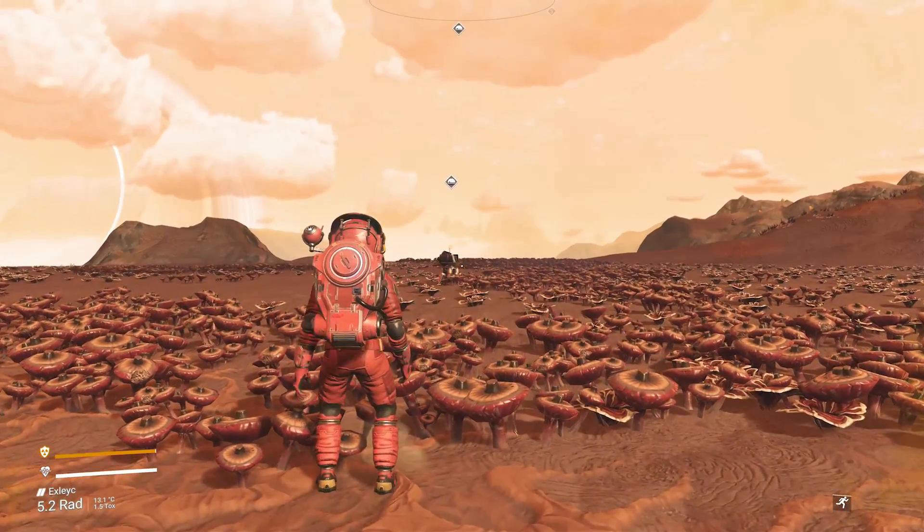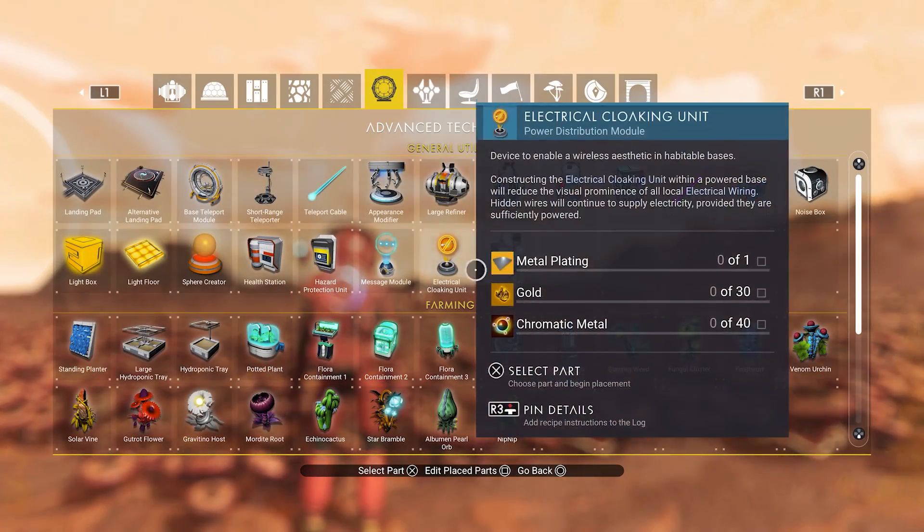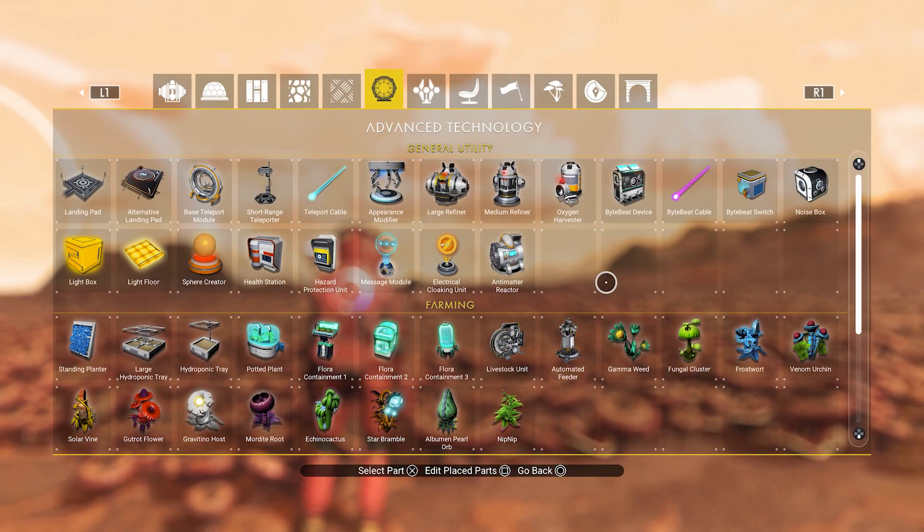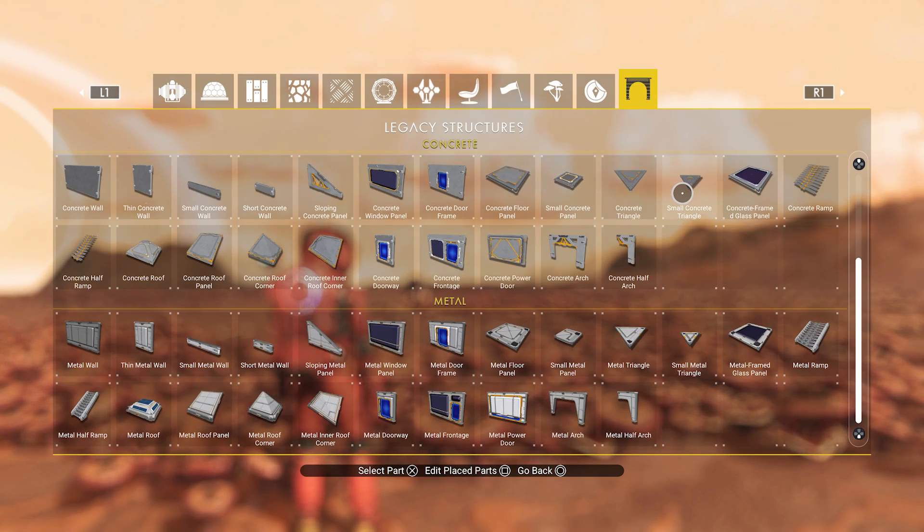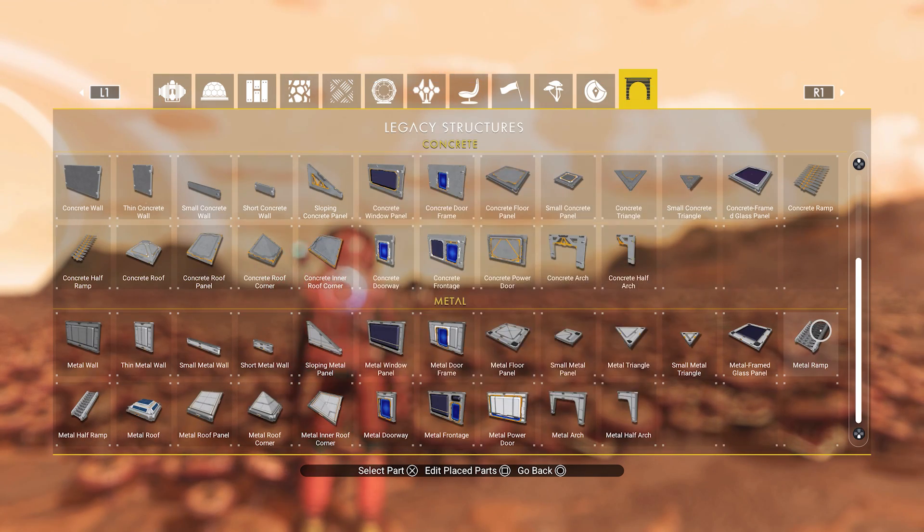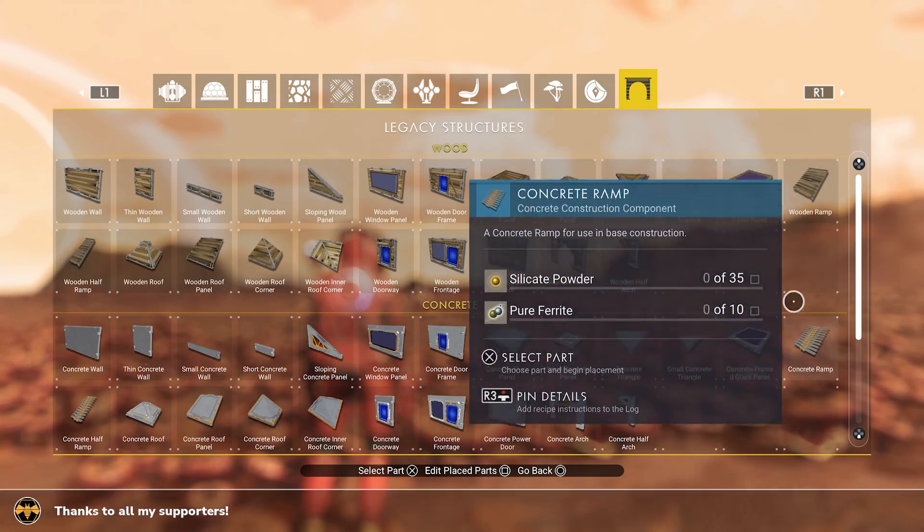Once the game is loaded we can check our build menu and there you can see that a new tab has been added. All legacy parts are now available to you to build with again.